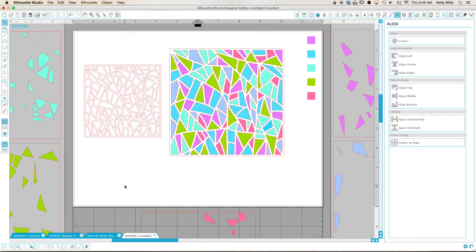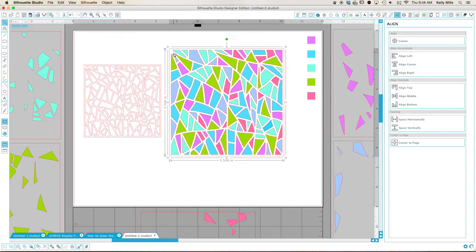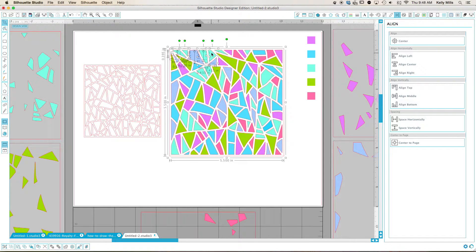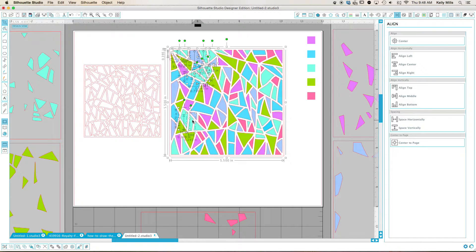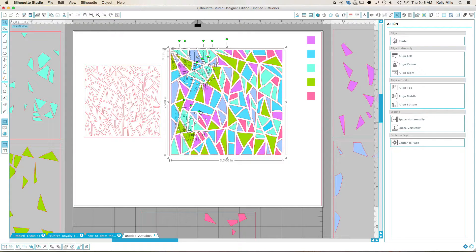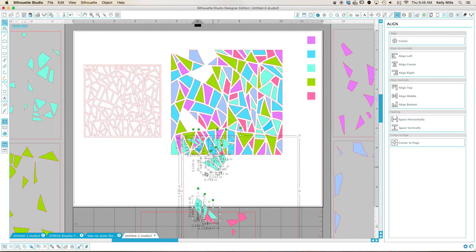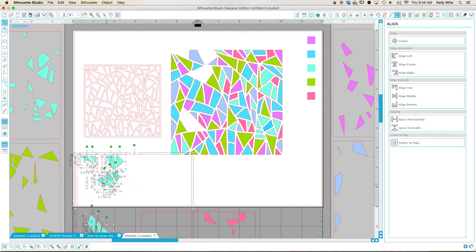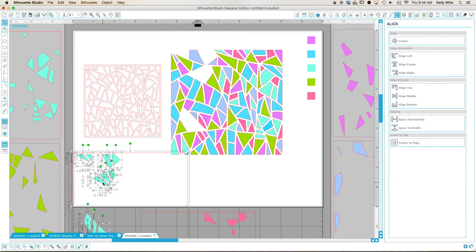So then what I did was I picked the five and a half by five and a half box, and then I held down my shift key and started selecting all of this sort of aqua color, for example. And I'm not going to pick them all. What I do in my process is I click down with my mouse and I drag.